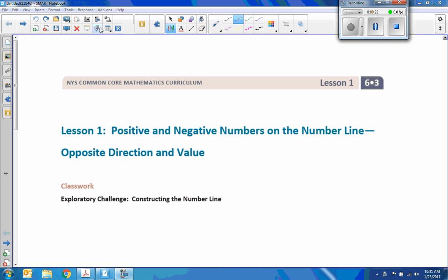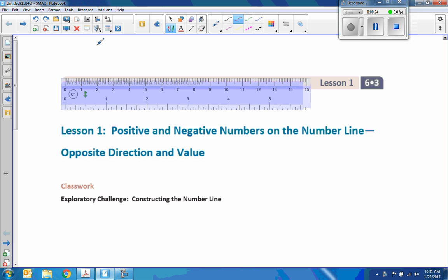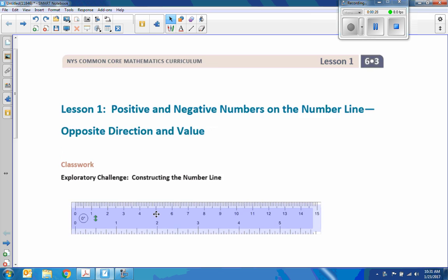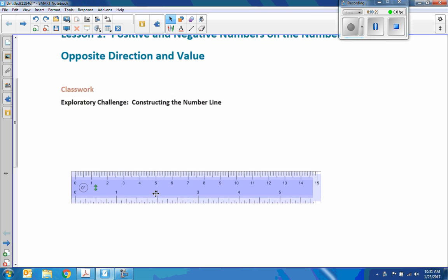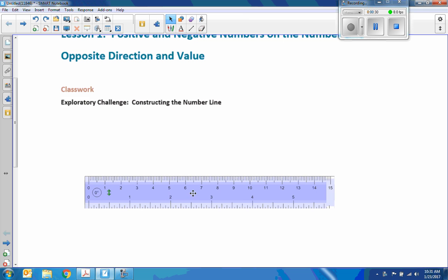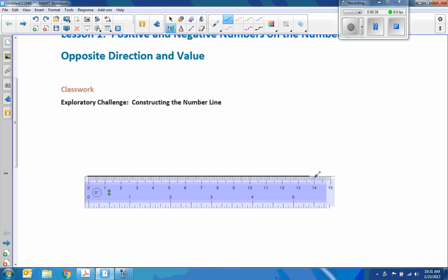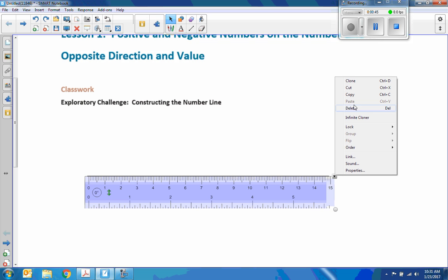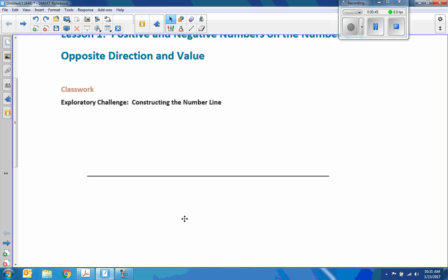I'm going to use a ruler to construct a nice, neat number line. So I'm bringing my ruler down here, and I'm now going to draw a straight line with the ruler. So there's my straight line.